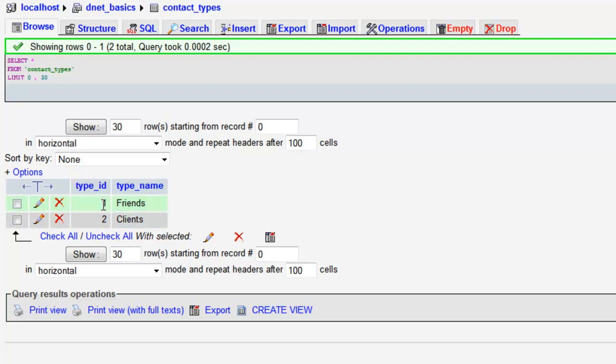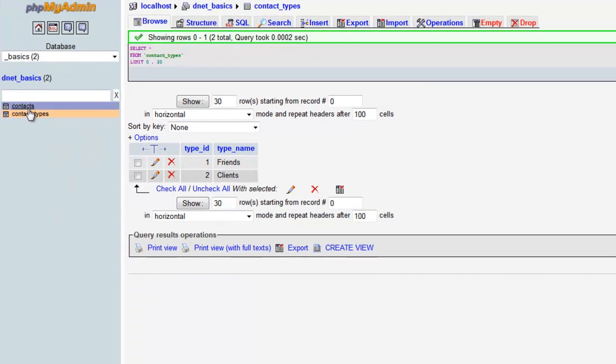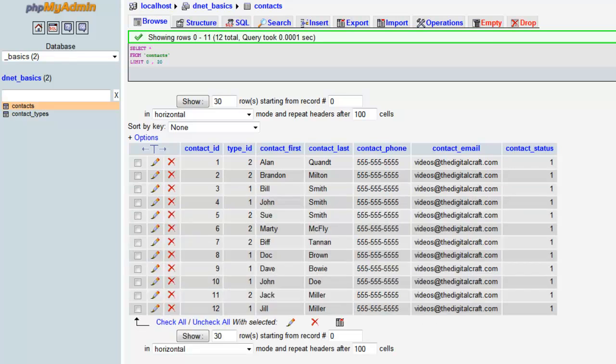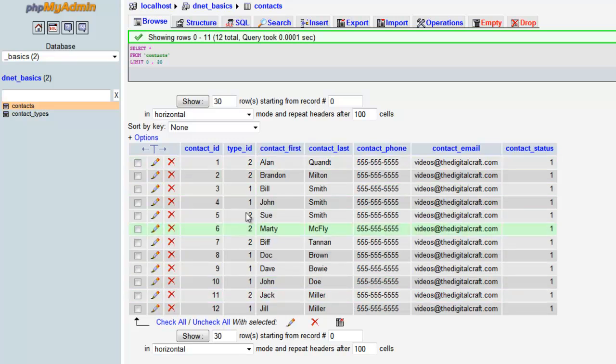So we'll say browse and now we can see our two types. And we'll just kind of make a mental note that friends are type 1 and clients are type 2. So let's come back over to contacts and I'm going to add several records really quick. And I'm going to pause the video while I do it just to save time. Now you can see I've added a bunch of records here and I've randomly given them type IDs. And they're ones and twos. So they're either friends or clients.